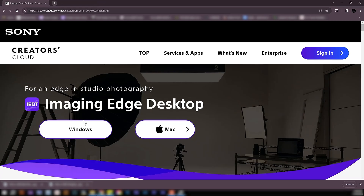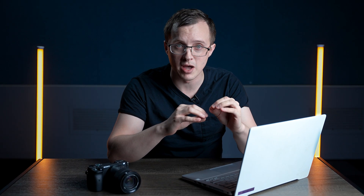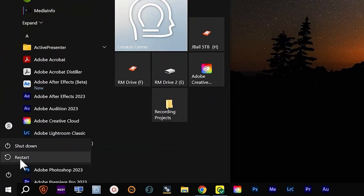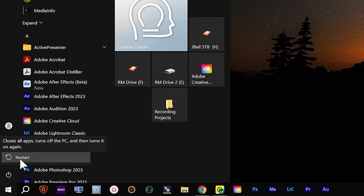First, download the Imaging Edge desktop app — not the webcam app, the desktop app — using the link in the description. Once installed, restart your computer. Seriously, if you skip this step and it doesn't work, joke's on you. Restart your computer.